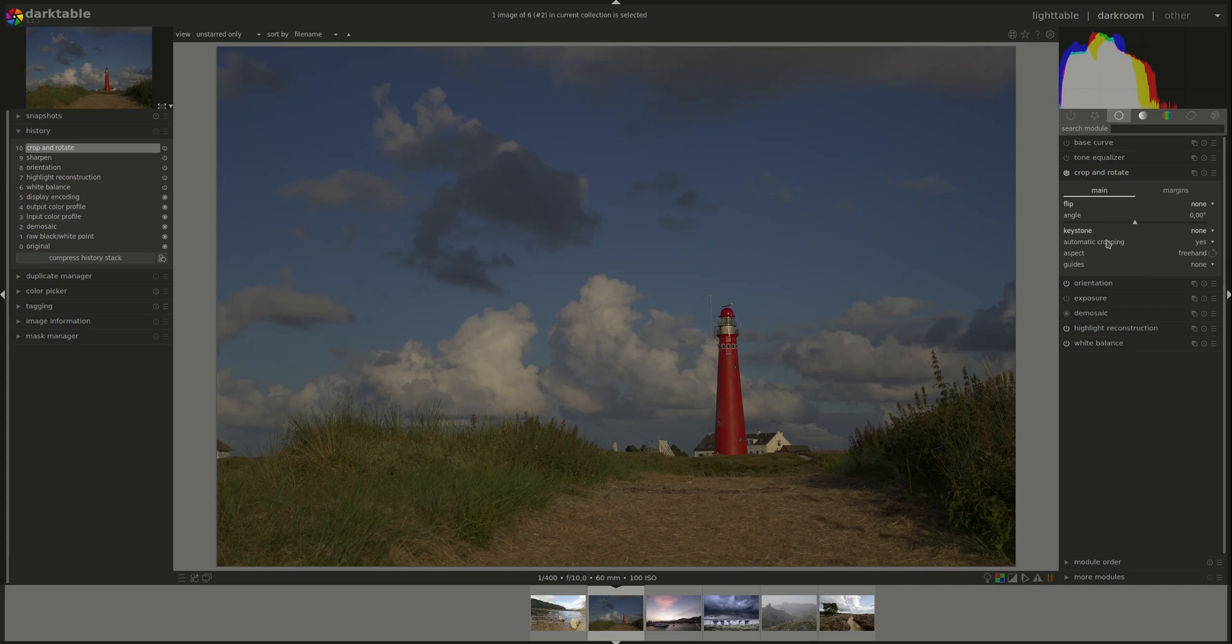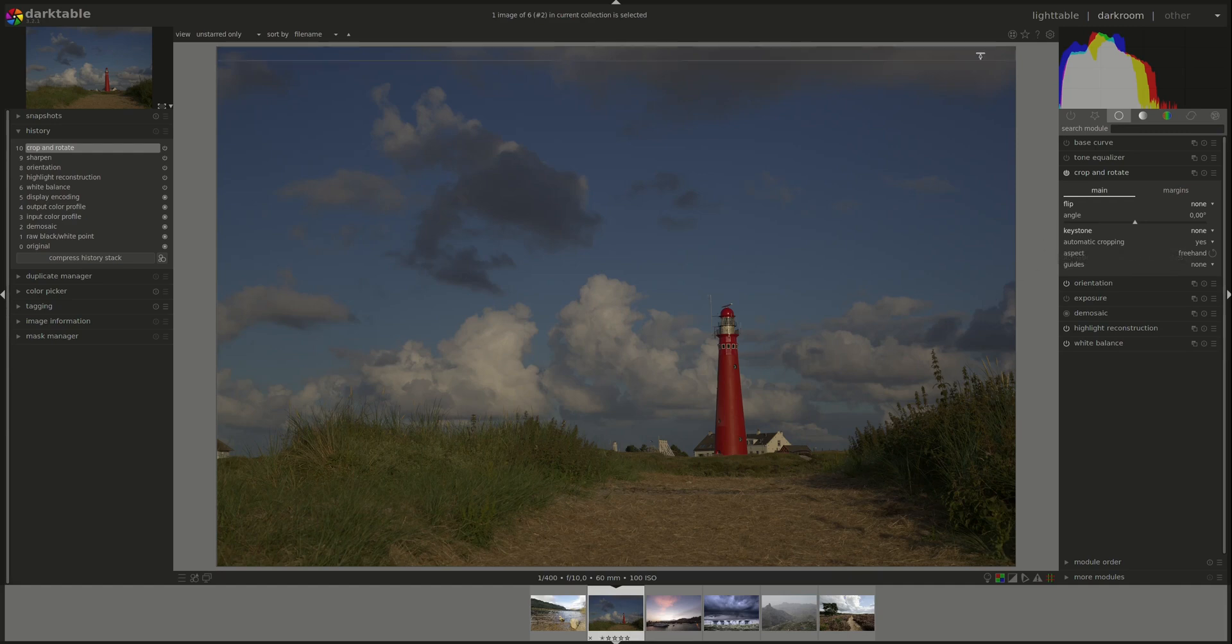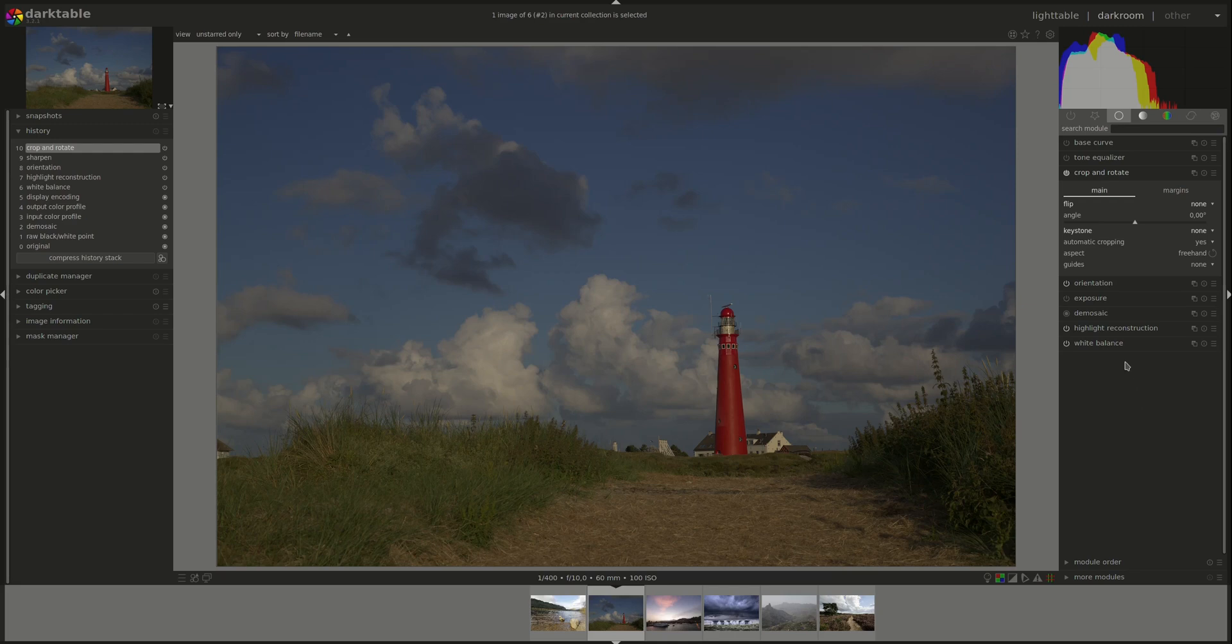Next, we have the automatic cropping option. The automatic cropping option gets rid of the black areas. But mainly when you rotate, it does not work on the perspective as we just saw. We already saw how it worked when we rotated the image. But let's see what would happen if we had it set to no selected.